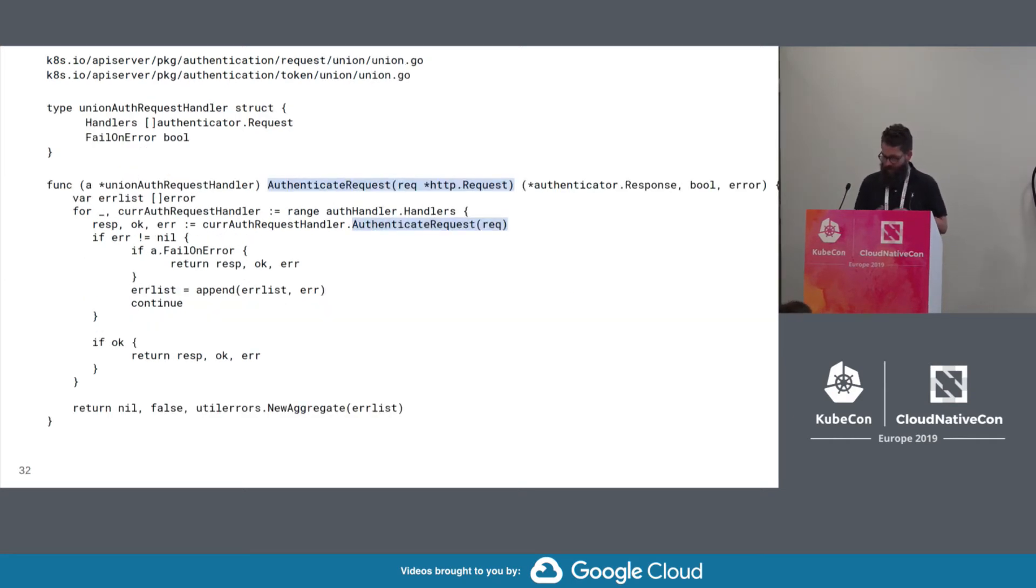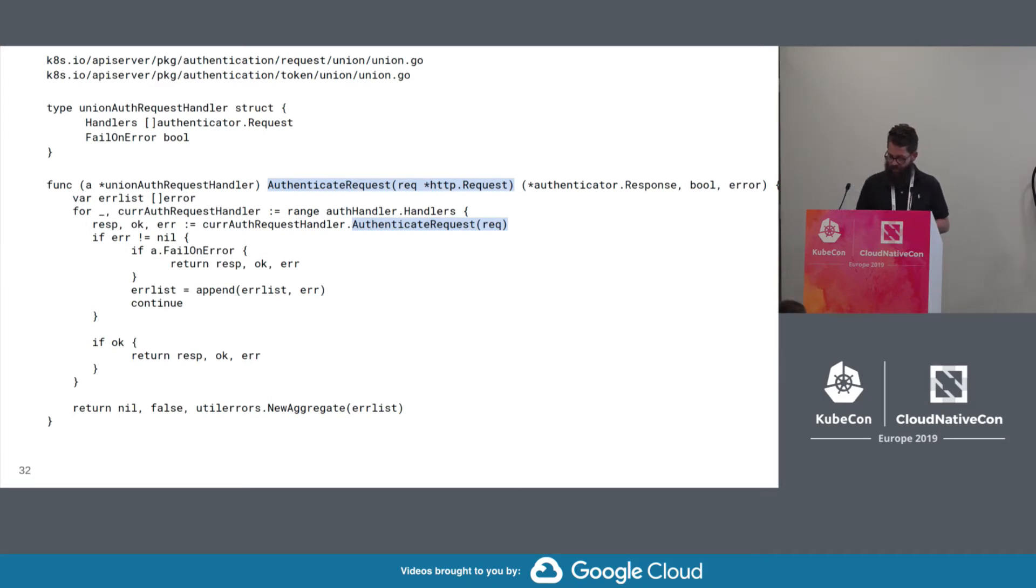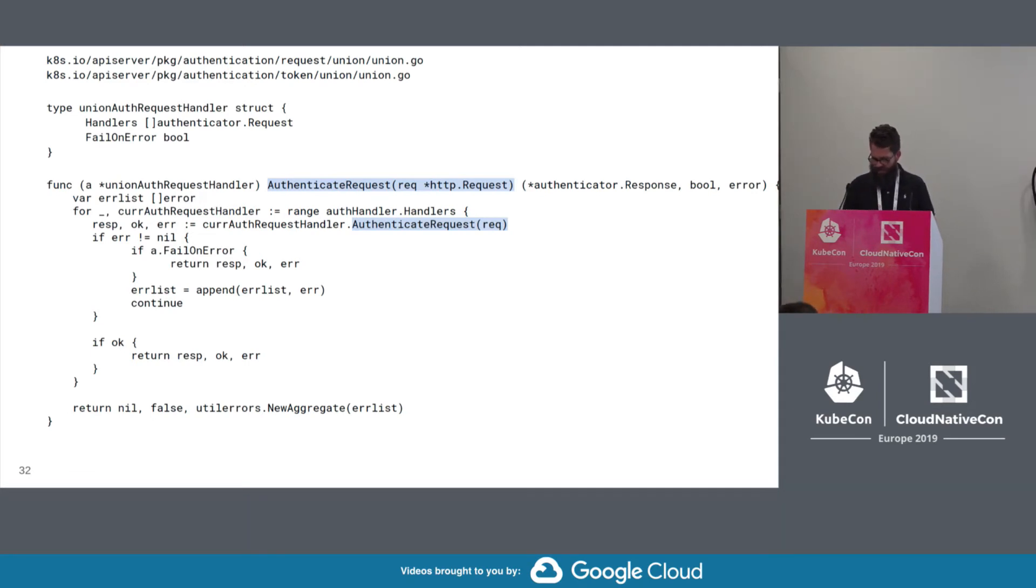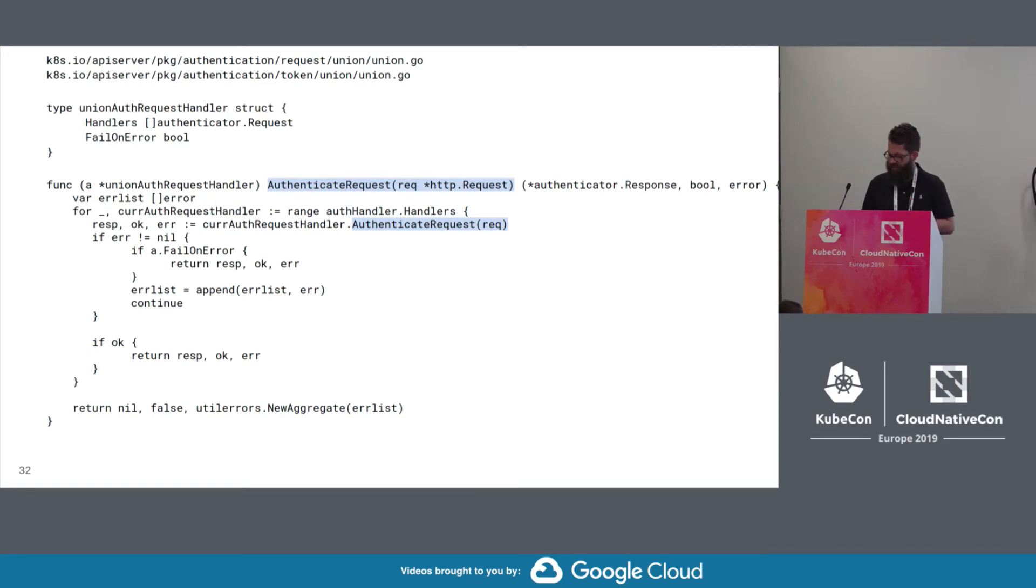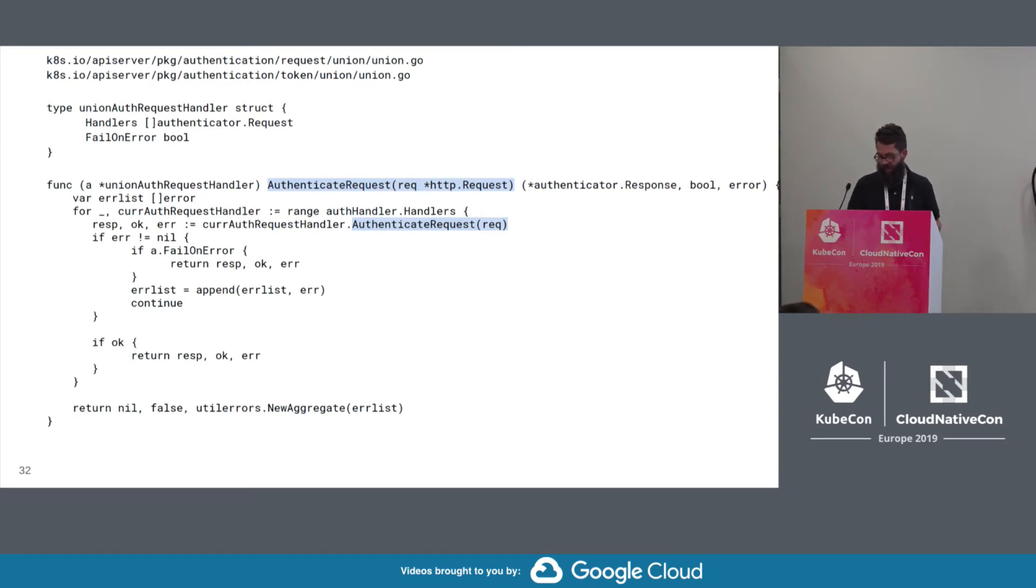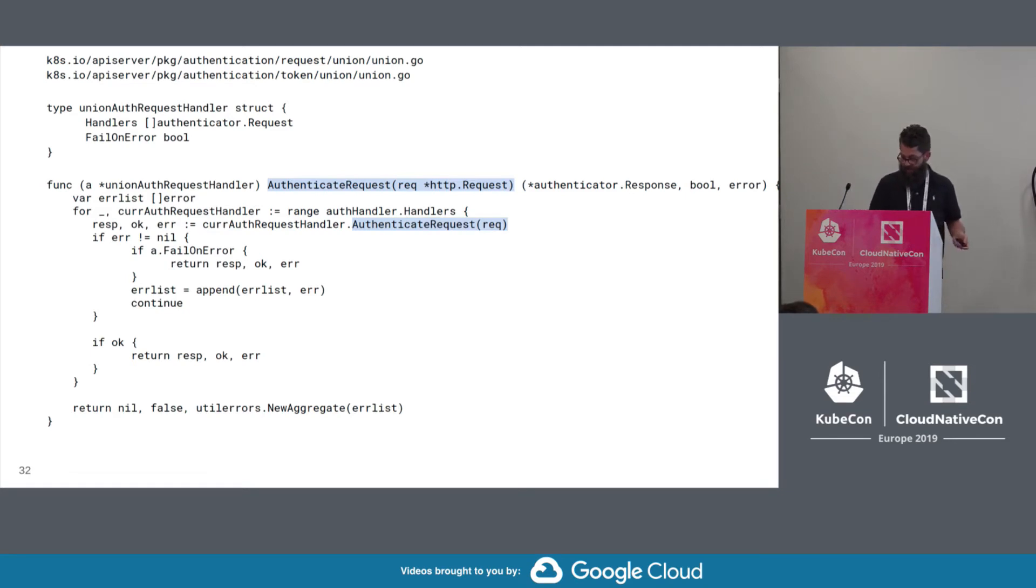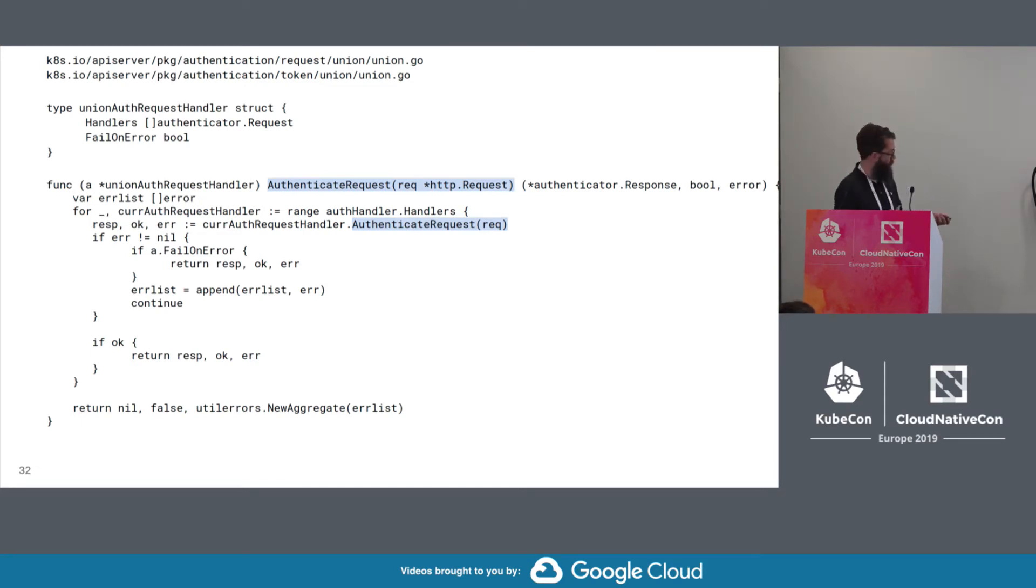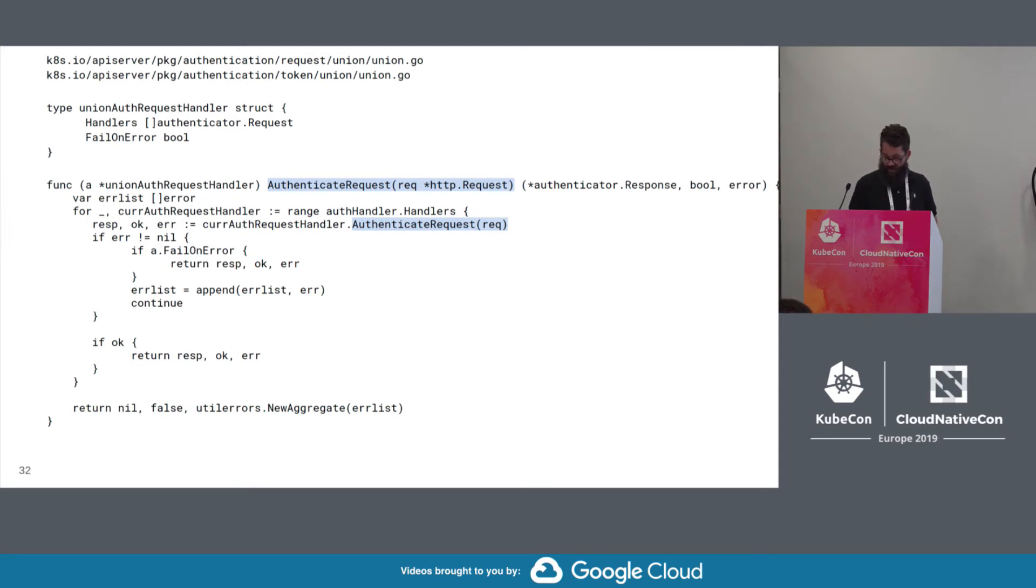So here's the union authenticator handler. So this authenticator is configured with a slice of authenticators and a fail on error option. So all authenticators are tried and a successful authentication from any of them returns an okay response. If fail on error is set to false, then a fatal error from one authenticator can be overridden by a successful return from a later authenticator. So if fail on error is true, then an error from any authenticator in the slice short circuits the rest of the authenticators and returns the error.